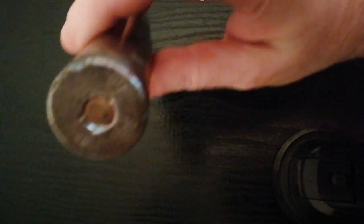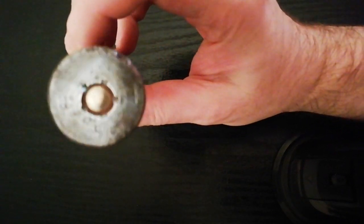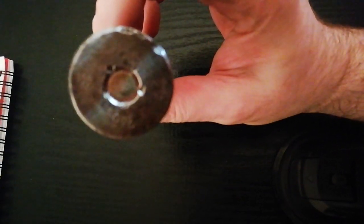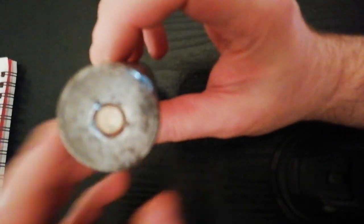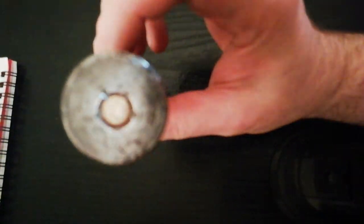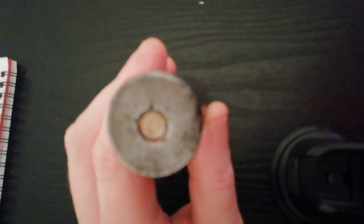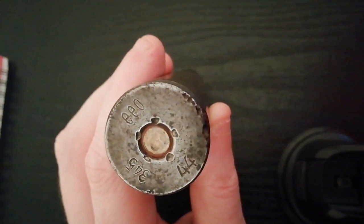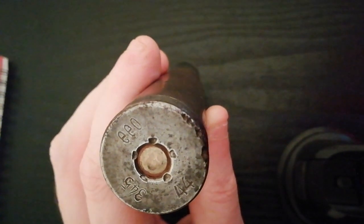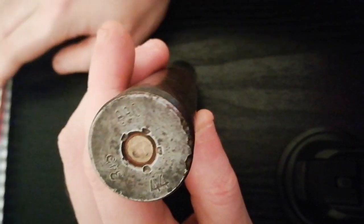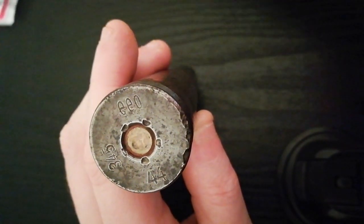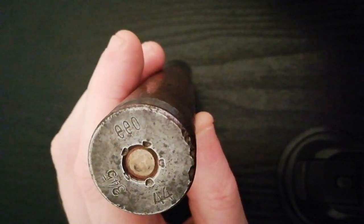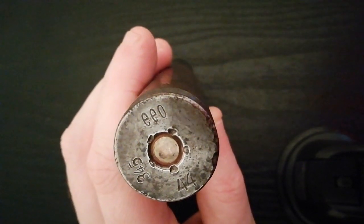So it's 1944 dated. If we can get some zoom on it... And it's EEO marked.